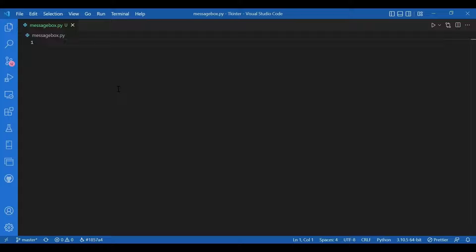As per our requirement we can have show info, show warning, show error, ask question, ask OK cancel, ask yes no, and ask retry cancel. These are all functions available in the message box module. Now we'll check them one by one. Let's get started.